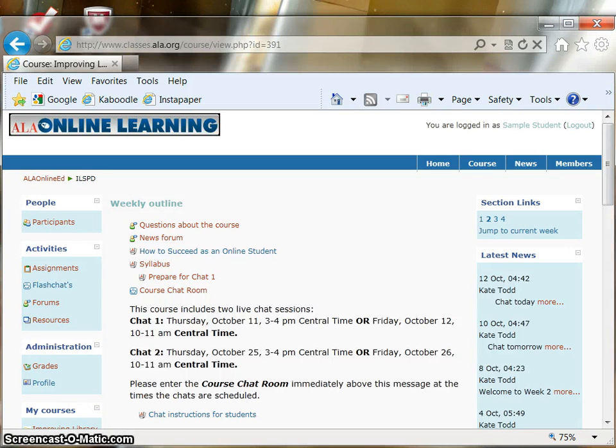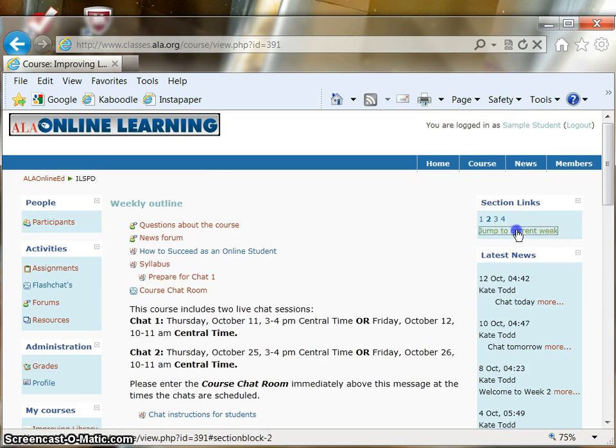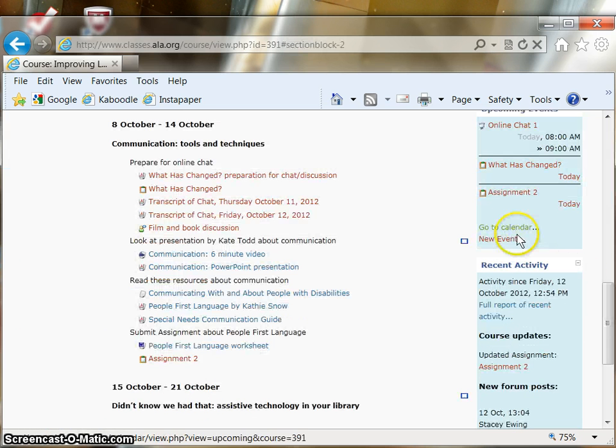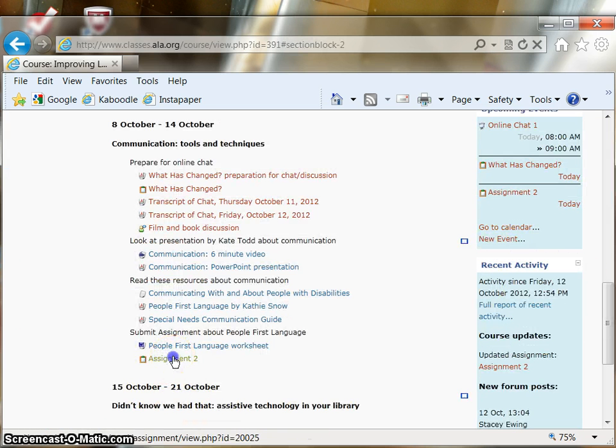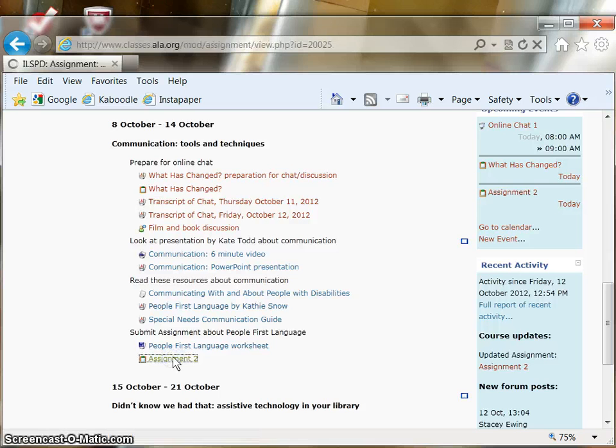To upload a document to Moodle to submit in your assignment, first jump to the current week and select the assignment you want to submit.